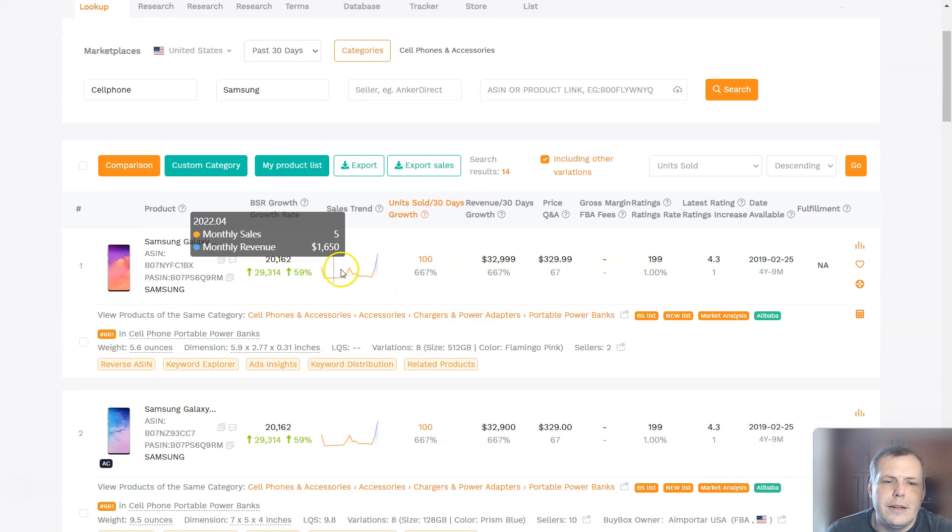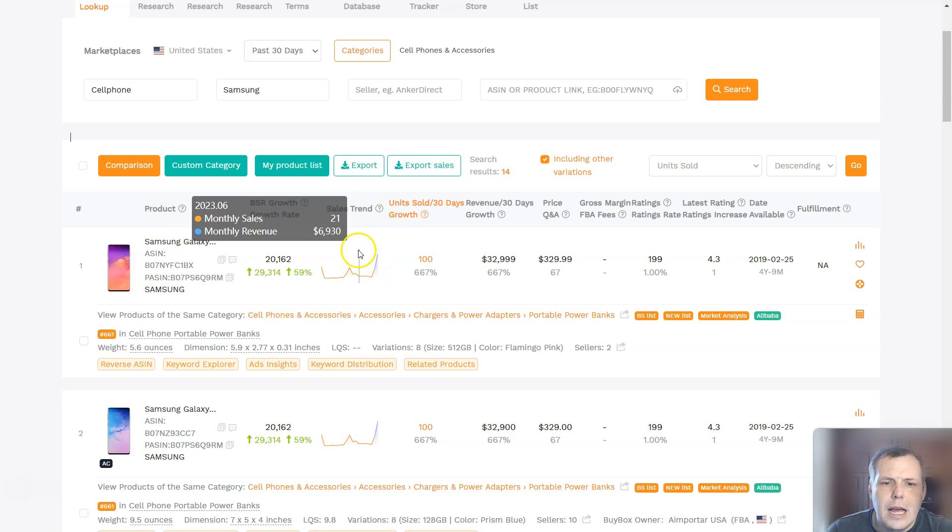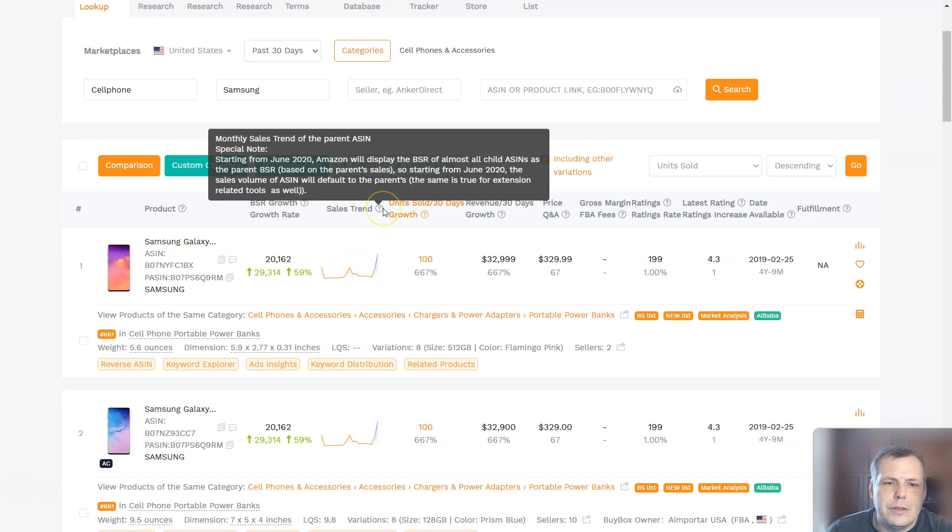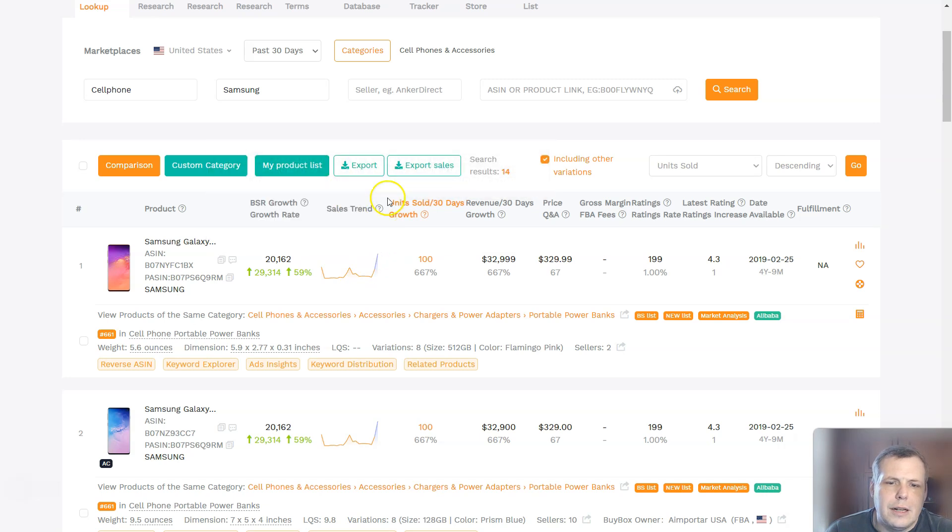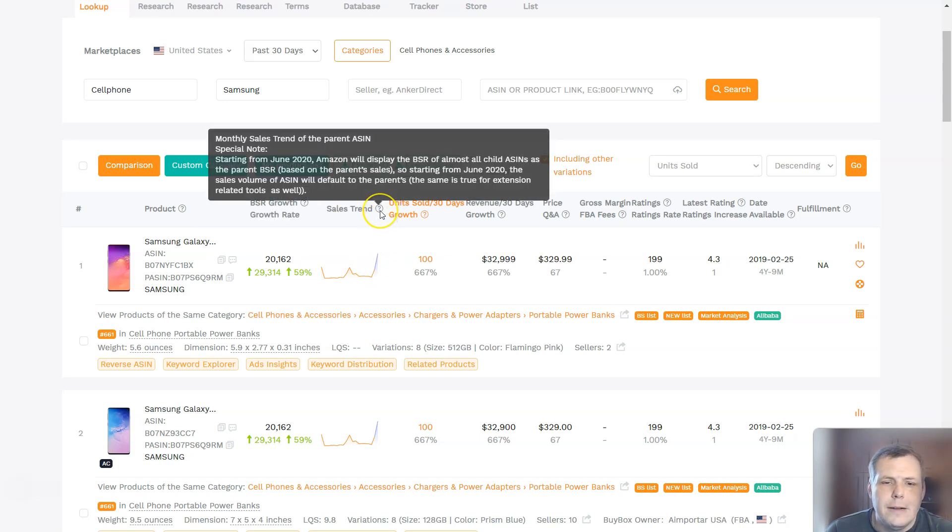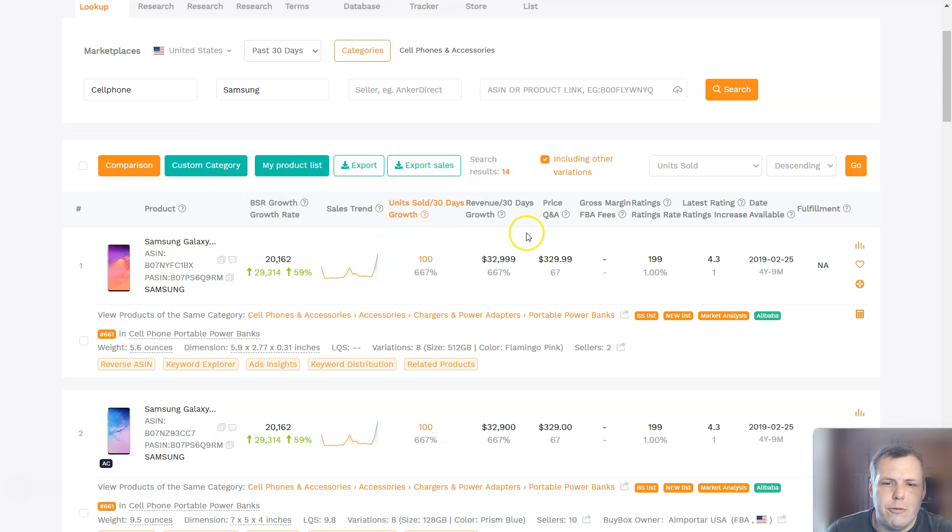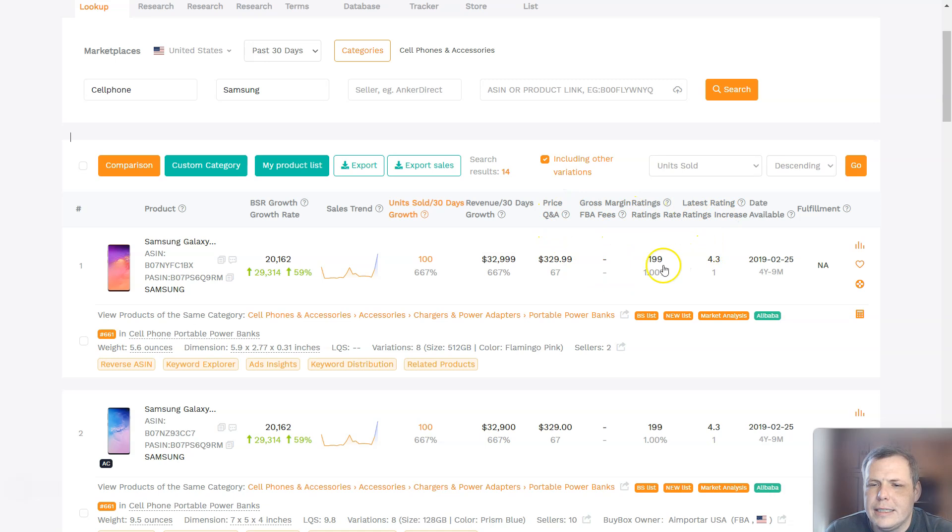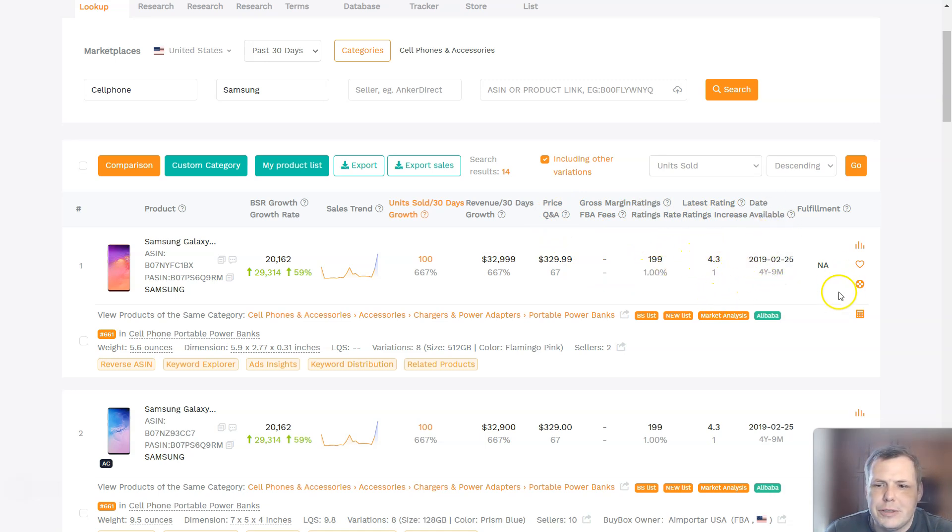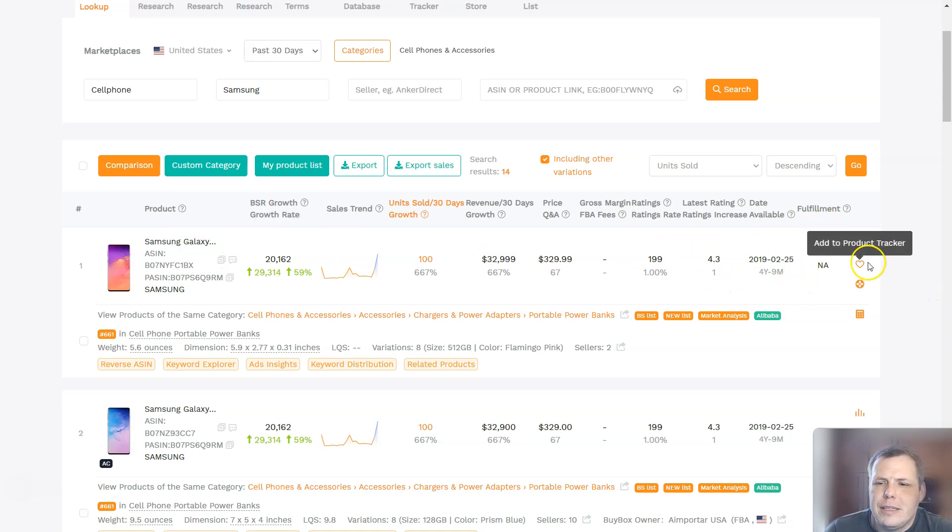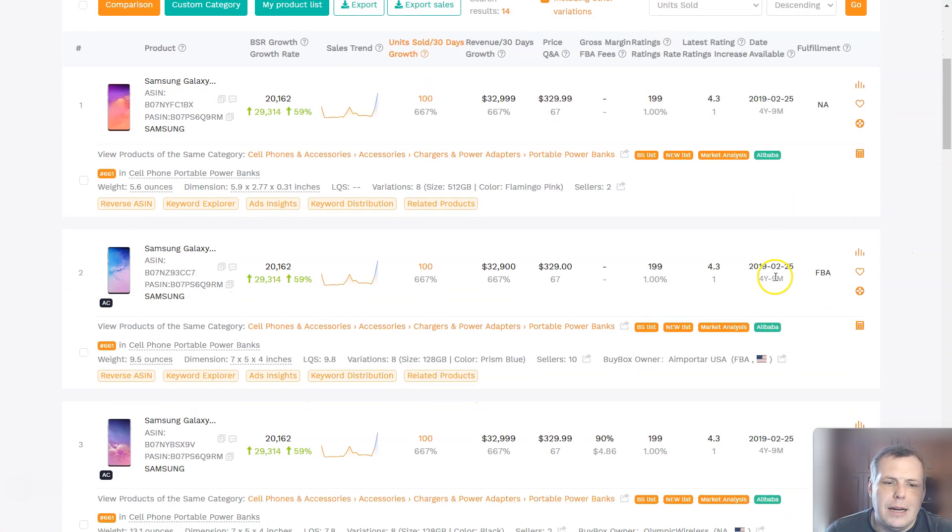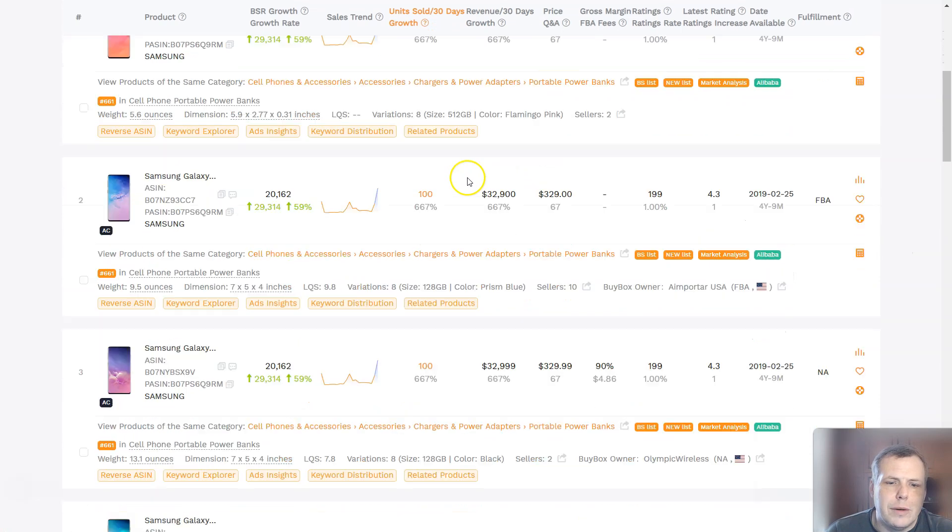And even if you look here, you can see the sales trend for the last 30 days. If you're not quite sure how to use the sales trend, just click on or hover over the question mark, and then it will give you more information. But you can check out the revenues for the 30 days of growth, the price, the gross margin which is not available right now, the latest rating for that which is 4.3, the date available for this information as well, and the fulfillment is not available. But you can sit here and if you want to add this to the product tracker, you want to track this specific product, click add to product tracker and it will track that for you as well.